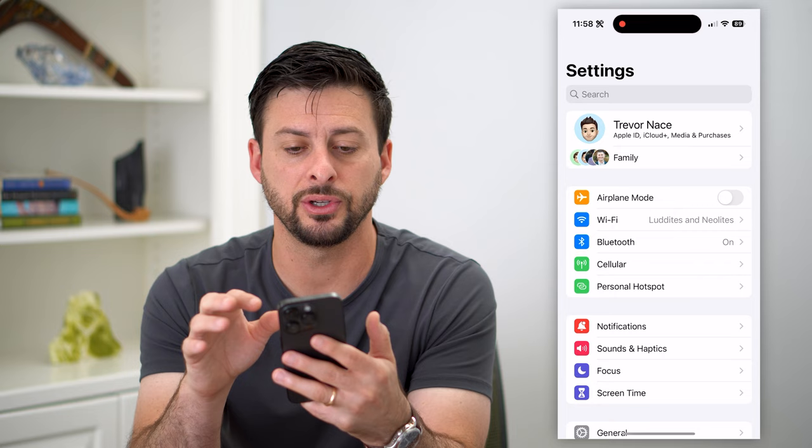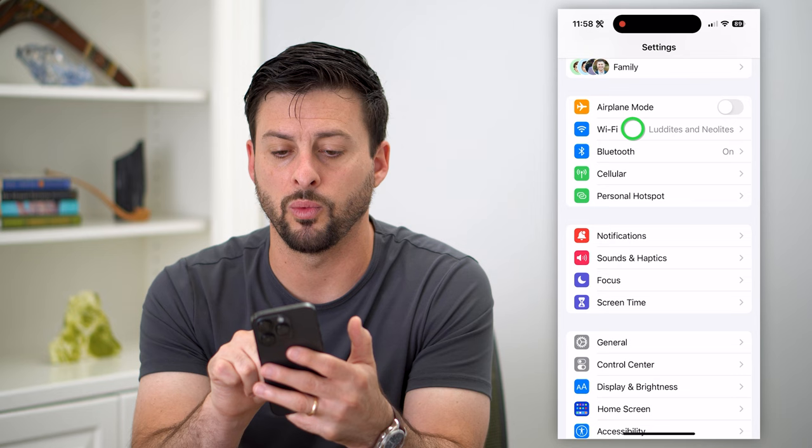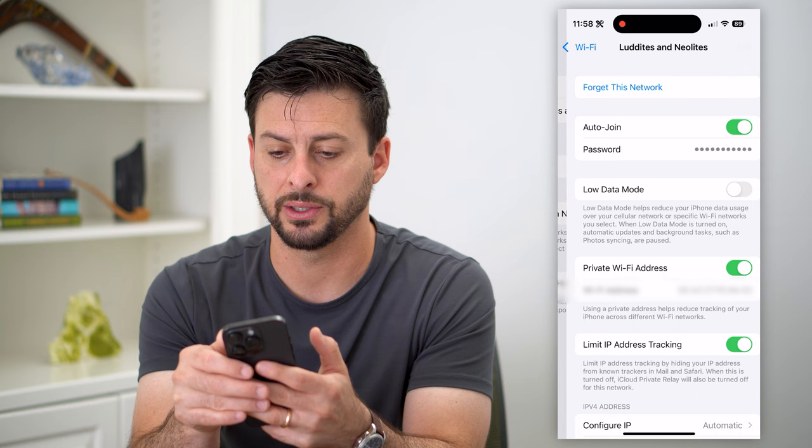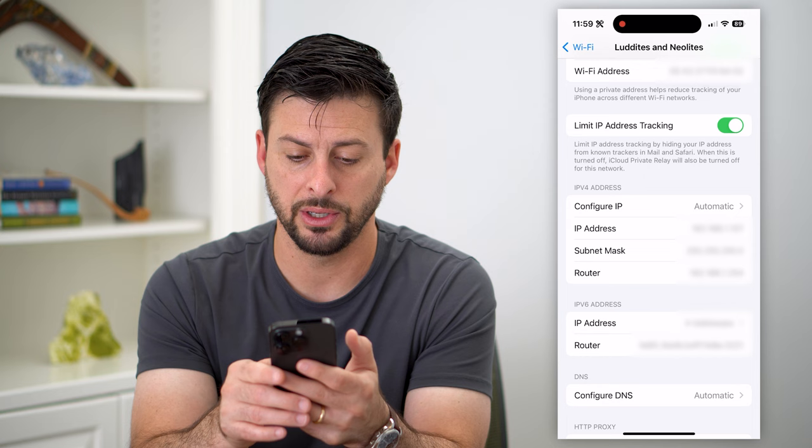Let's hop into the settings. You can do this on your iPhone, Android, a computer — it doesn't matter. Go to Wi-Fi, and you can see I'm connected to my Wi-Fi. Tap that little eye right next to it, scroll down, and go to the router IP address. Tap and hold on that and hit copy.